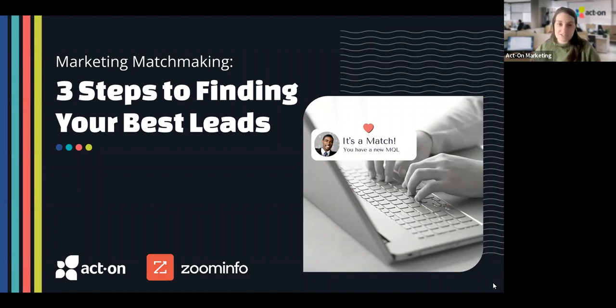Thank you for joining our session today — Marketing Matchmaking: Three Steps to Finding Your Best Leads. I'm Suzy Balk, your moderator today, and I'm excited to share what we have in store for you.